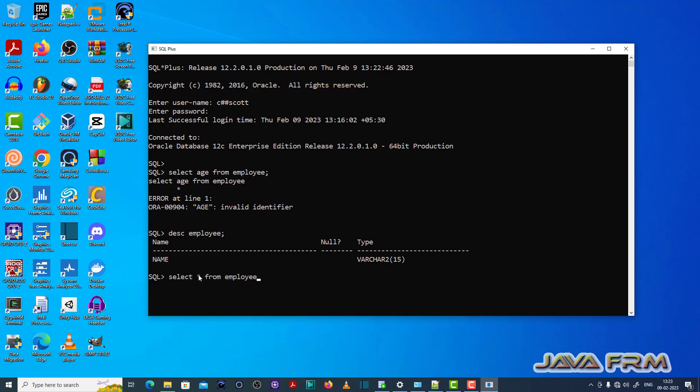You need to select a valid field name from the table. That is the fix for this error.